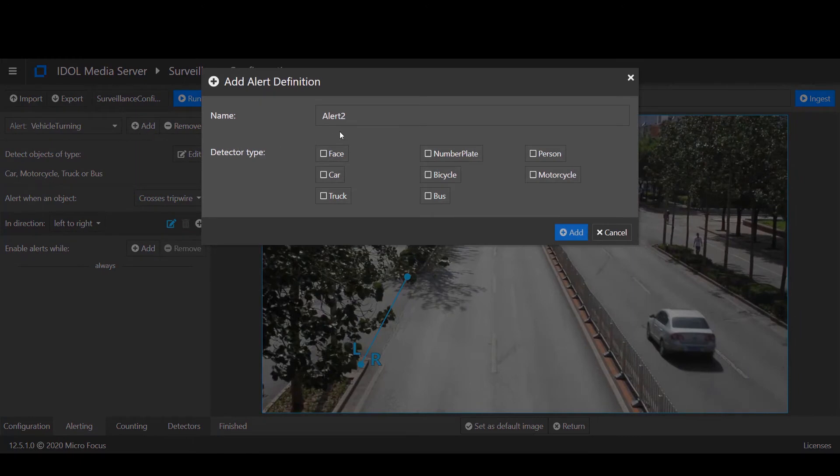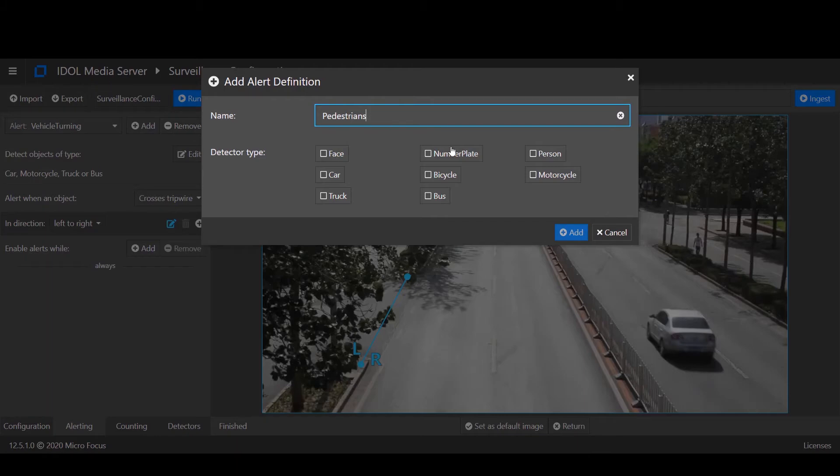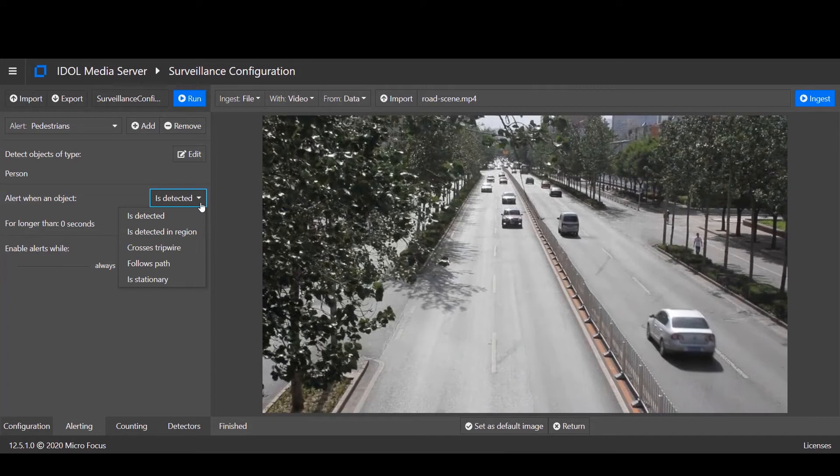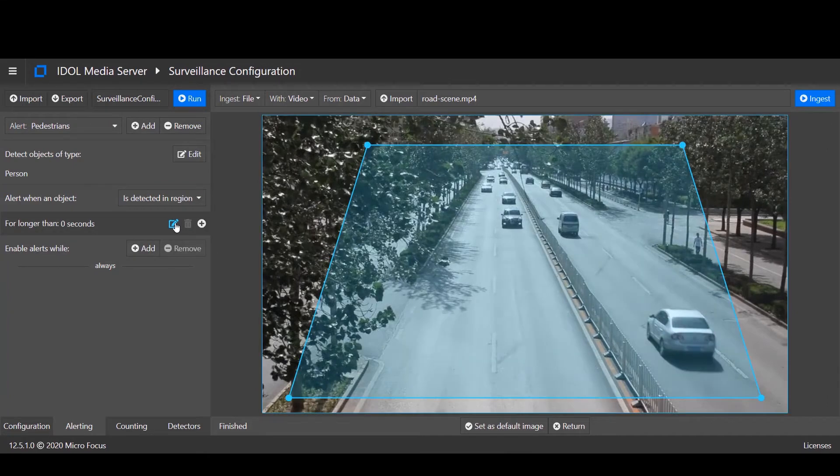Now we'll add a second alert. In this case, looking for people walking along the side of the road. For this alert, we'll define a region of interest in which to trigger.